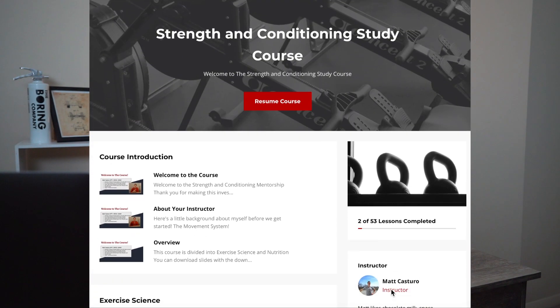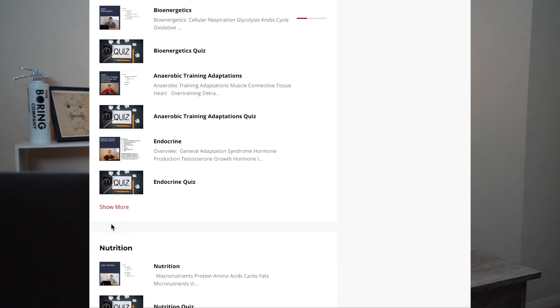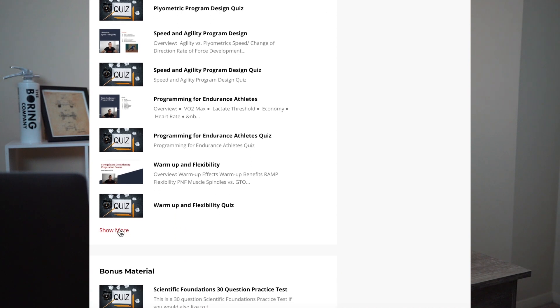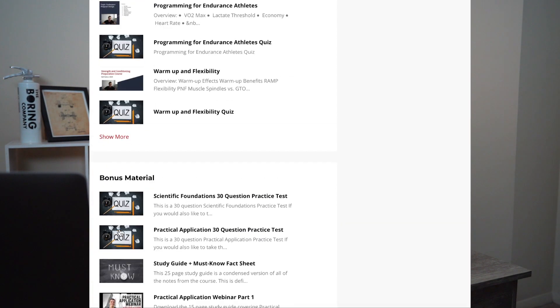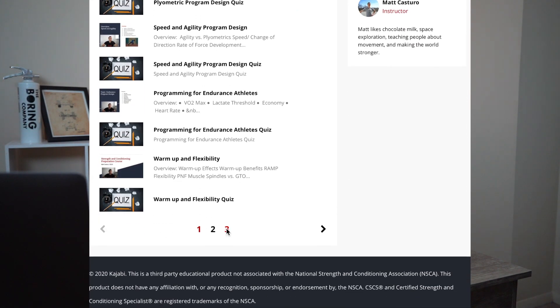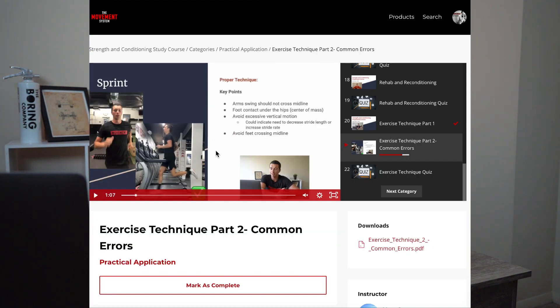Some people have been asking for something that's systematic and takes you one step at a time from start to finish — and that's why I created the Strength Conditioning Study Course. The course goes chapter by chapter through the material with in-depth videos, quizzes, and notes. As a visual learner, I really learn well when I can see graphics and pictures and relate the concepts of bioenergetics and endocrine all the way back to programming decisions for athletes.